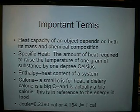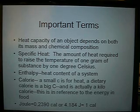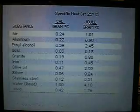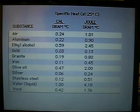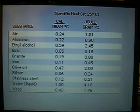Also note for enthalpy, the heat content of a system — the system is defined as either open or closed, and you have to define what the system is. Here's our handy dandy table of the different specific heats. Note what has a very high specific heat and what has a very low specific heat.